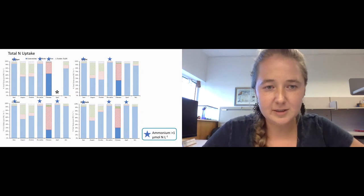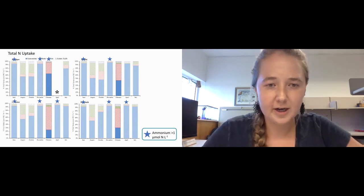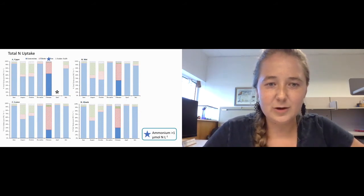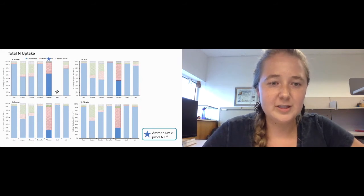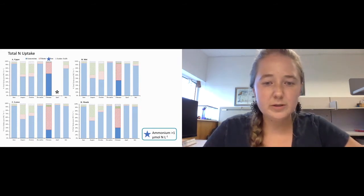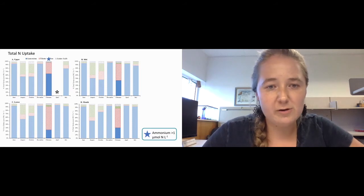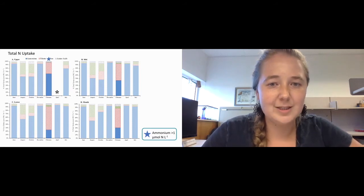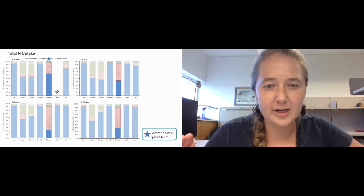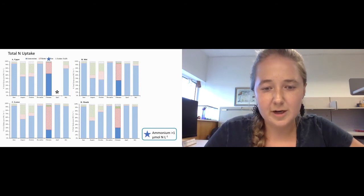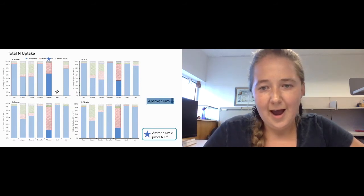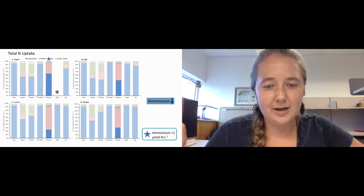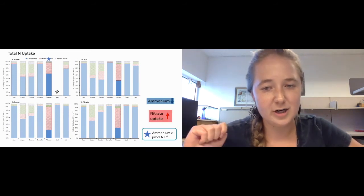Now looking at February, we can see these trends pretty clearly. Focusing on February, you can see that in the upper part of the estuary, the ammonium concentrations were actually just above one and we can see lower uptake of nitrate. But then as we move down estuary and ammonium concentrations decreased, we can see that nitrate uptake increased.